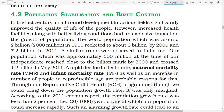Population Stabilization and Birth Control. In the last century, all-around development in various fields significantly improved the quality of life of the people. However, increased health facilities along with better living conditions had an explosive impact on the growth of population. The world population, which was around 2.2 billion in 1900, rocketed to 6 billion by 2000 and 7.2 billion in 2011. A similar trend was observed in India too.